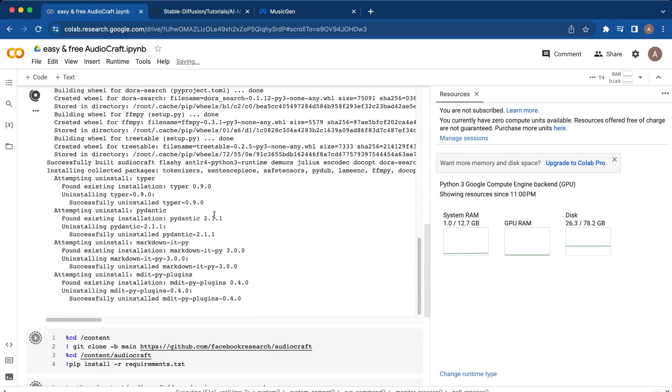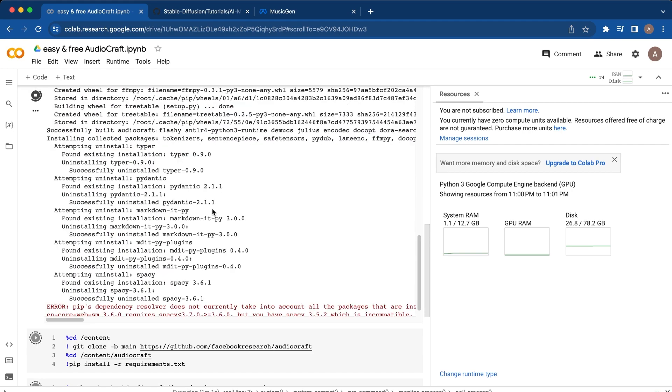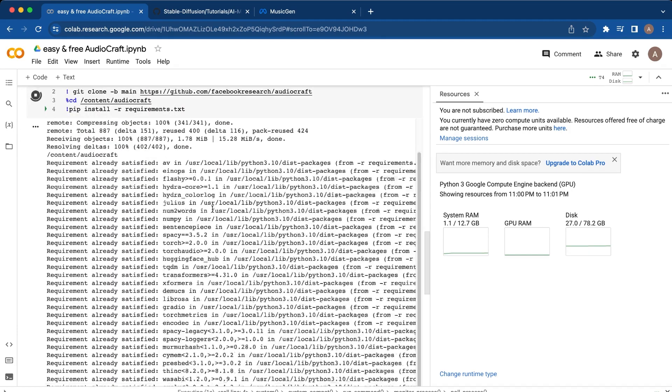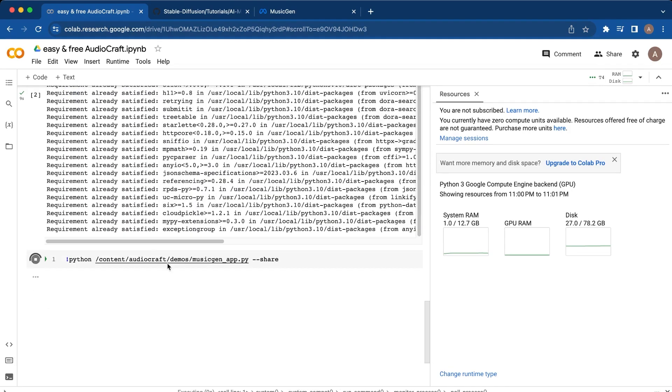Once this finishes installing, we'll fast forward just a bit till this finishes, and that cell will run the Gradio app that they've developed by Meta.